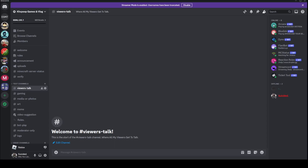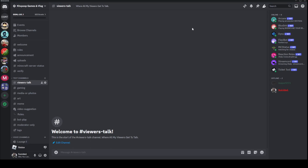Hello! Today we're gonna be showing you how to use the Flavibot. So what you wanna do is obviously invite it into your server, which is what we have here.